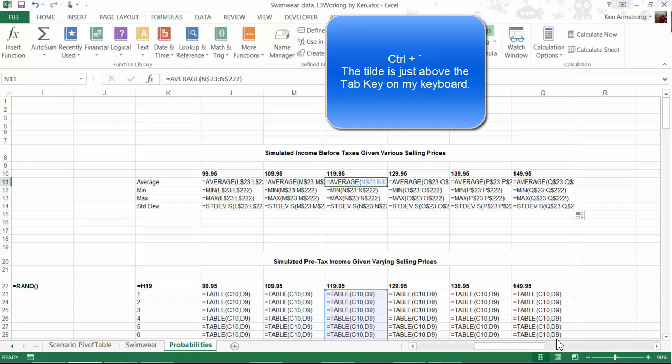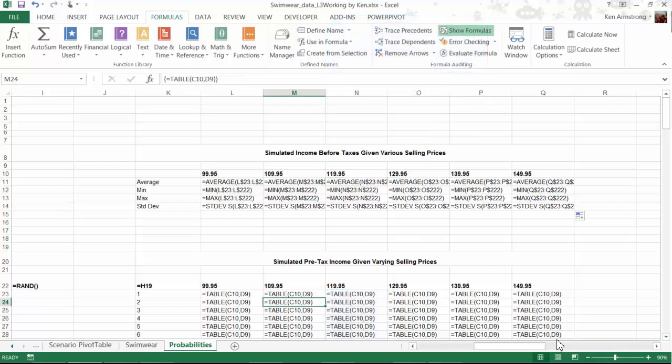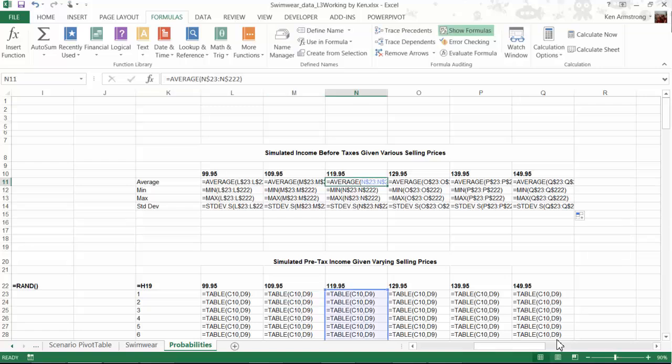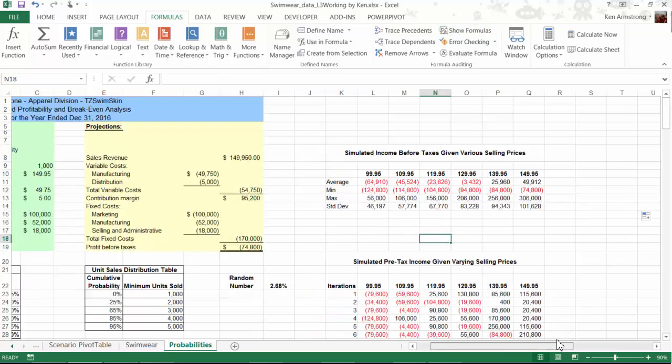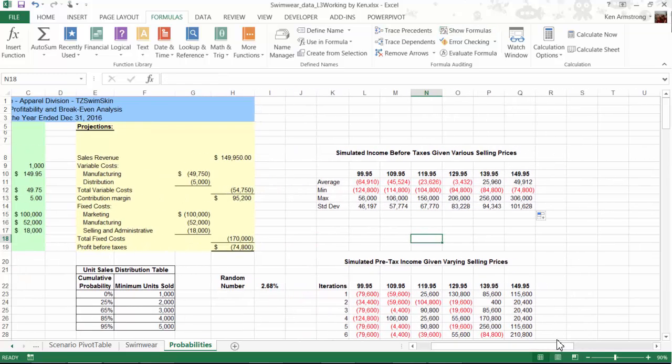Notice all of these weird table formulas down here. We've never discussed an actual table function, because the user cannot create or use a table function. This function is only used when we use Excel to create a data table. So let me toggle back to our actual output by hitting the Control-Tilde again.